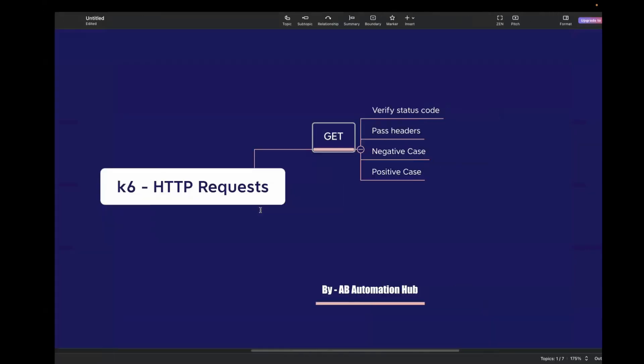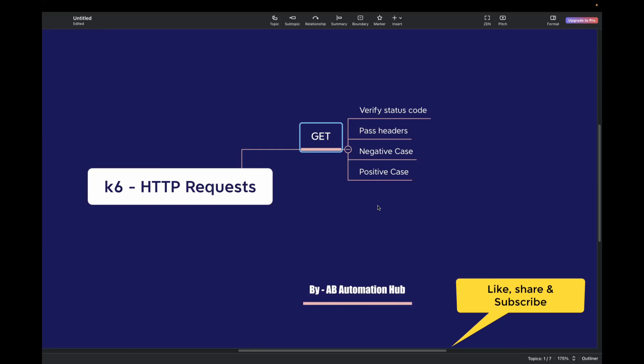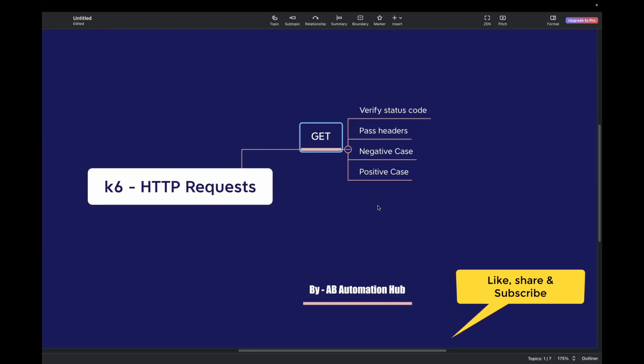So we have covered verifying the status code, how we can pass headers, and the negative test case where we passed an invalid header value and saw the checks failing in the logs. In the upcoming video, I'll cover other HTTP requests — how we can handle a POST request, how we can pass a payload, and how we can verify the response. That's it for the video. If you really liked the content, please like, share, and subscribe to my channel. Thank you for watching.